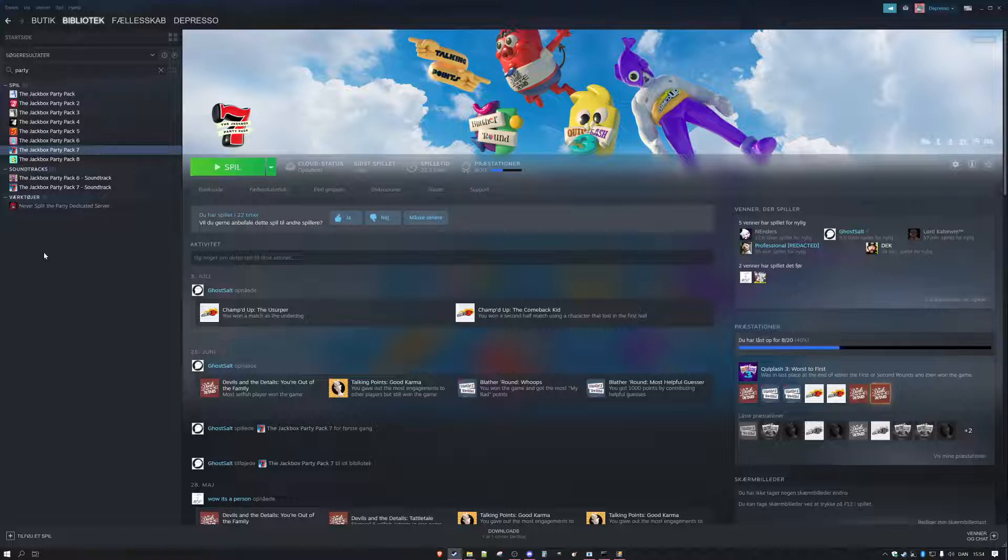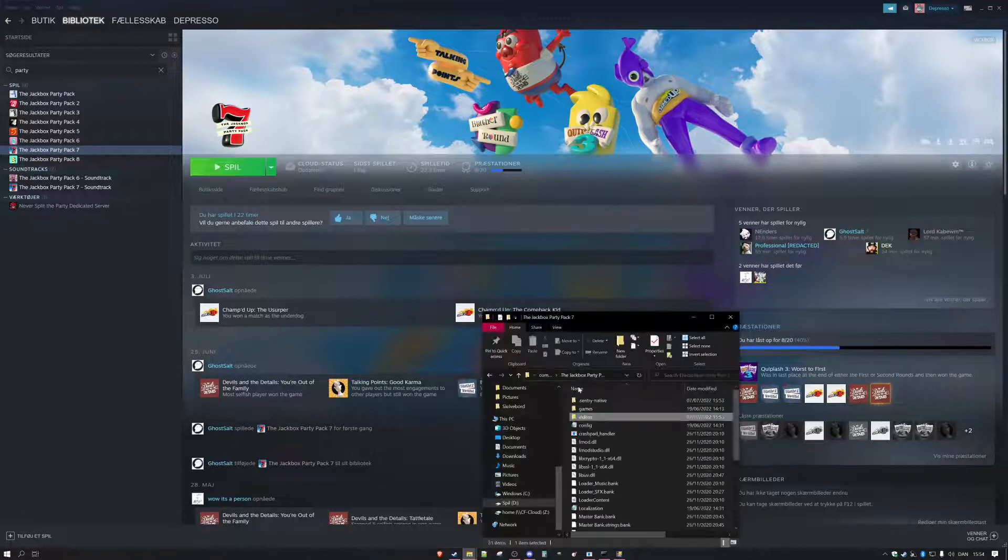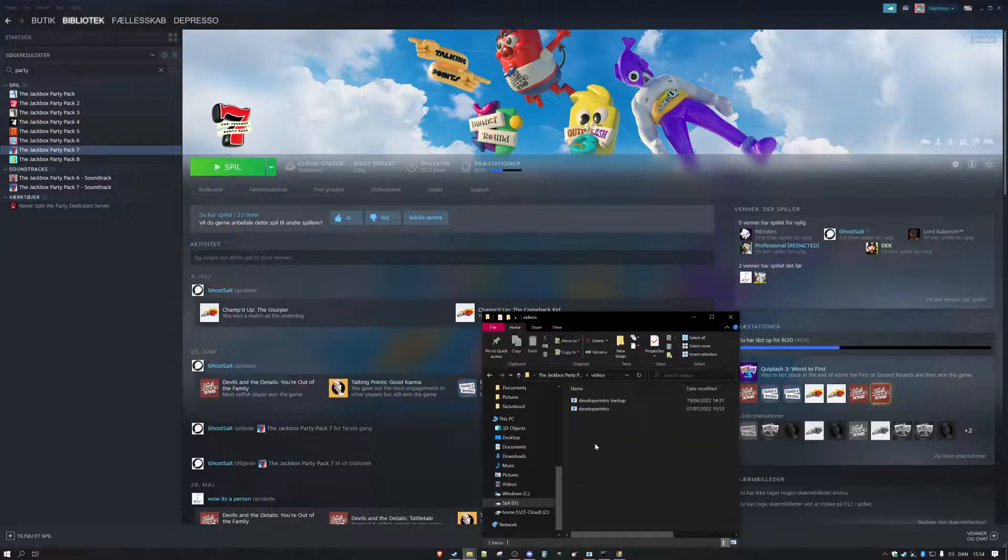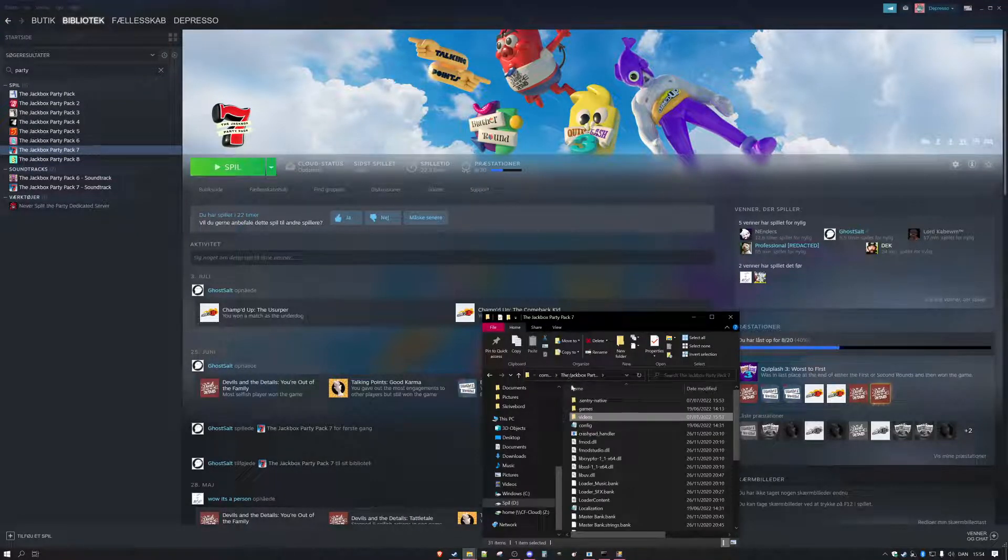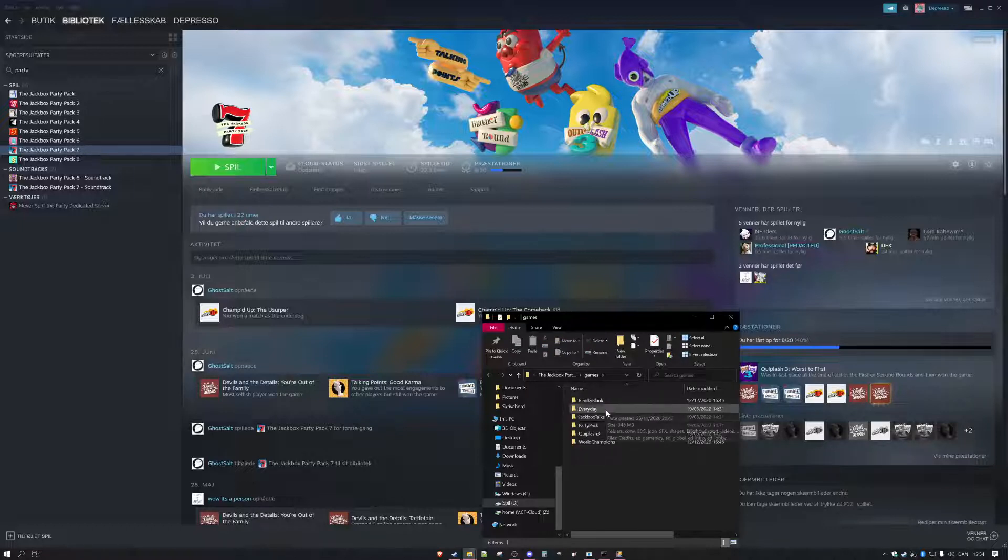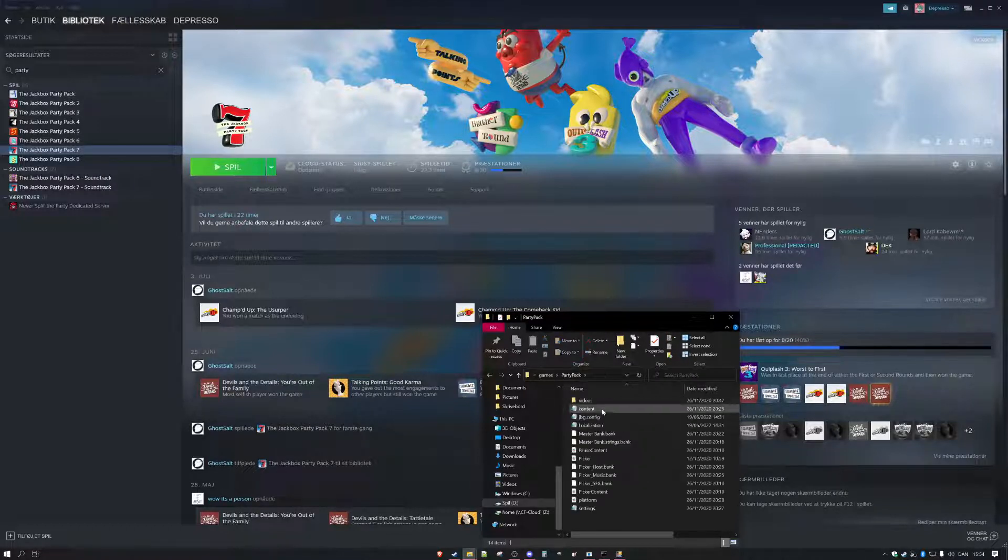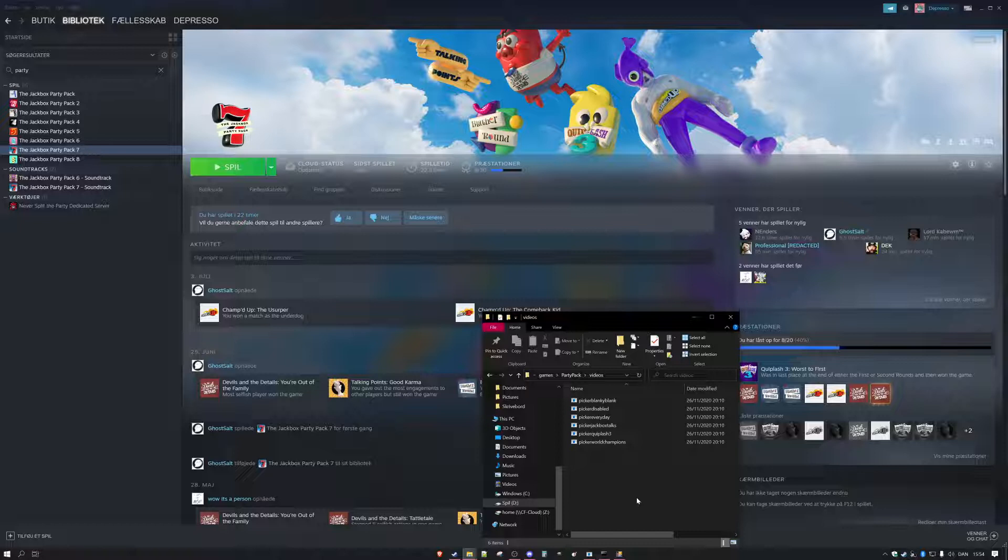So if you want to find them you just go into your pack and then videos and then you can change anything. If you want to change the images in the picker you just go into Party Pack videos and here's the pickers. So yeah, have fun and enjoy I guess.